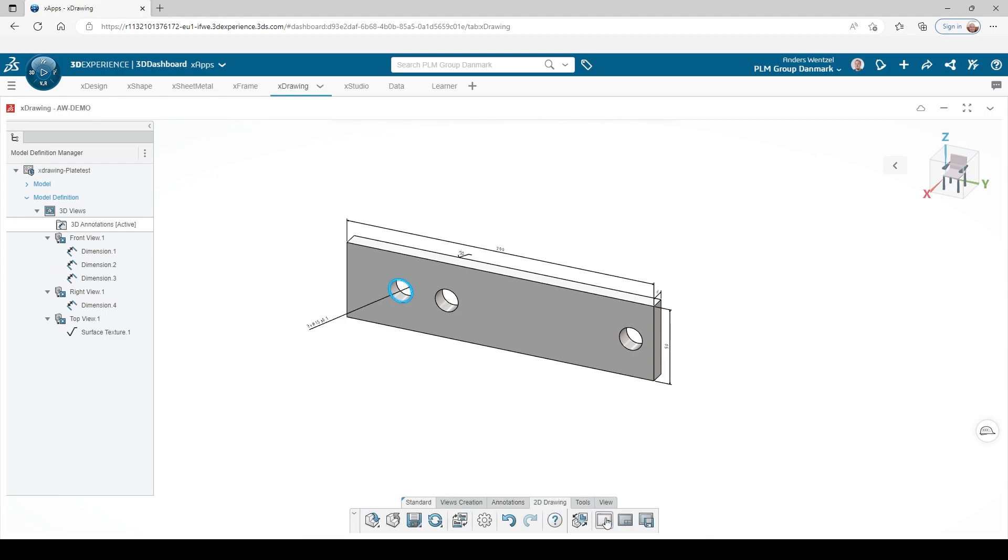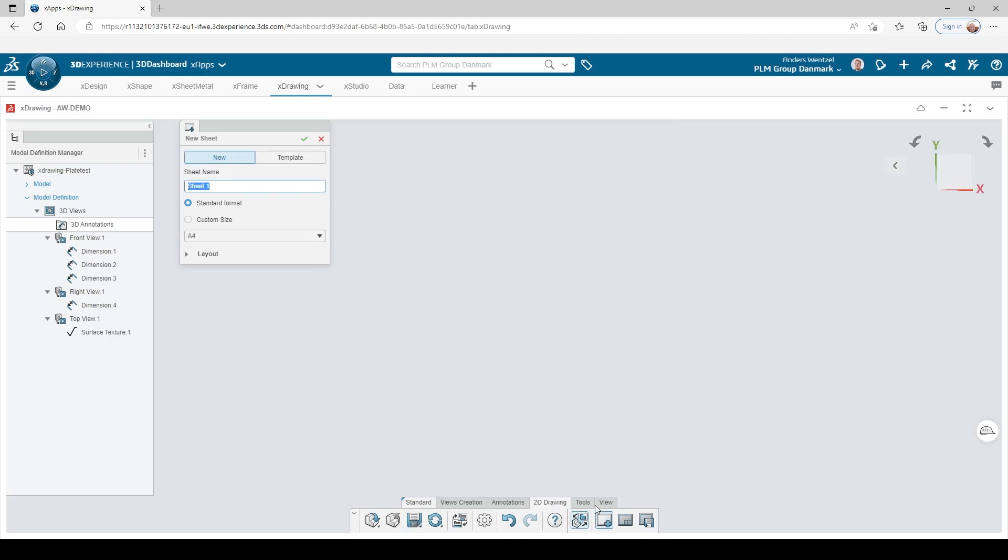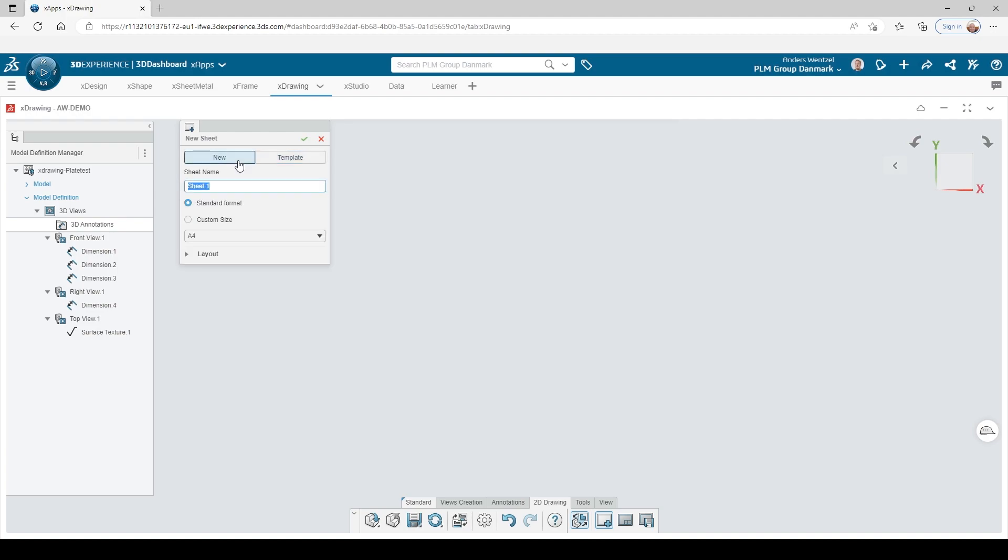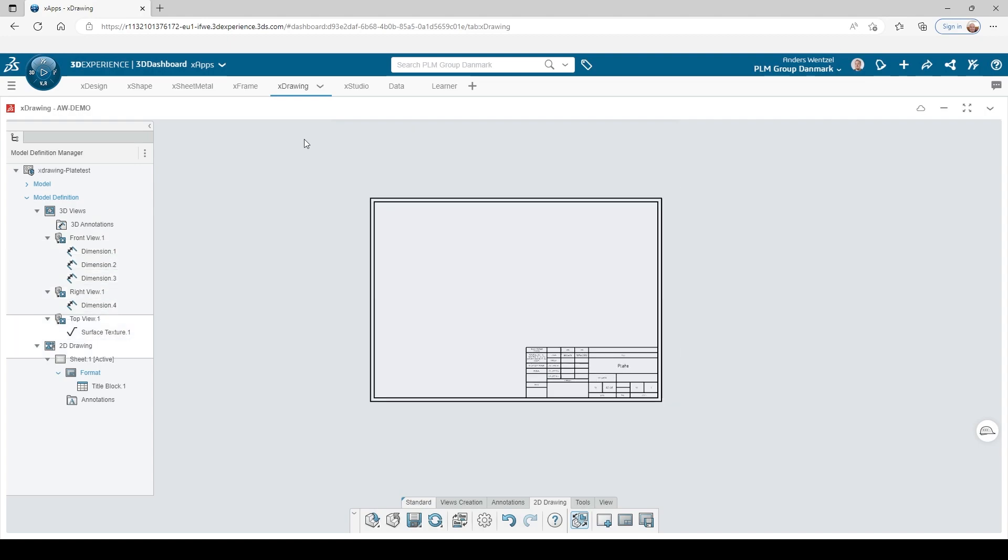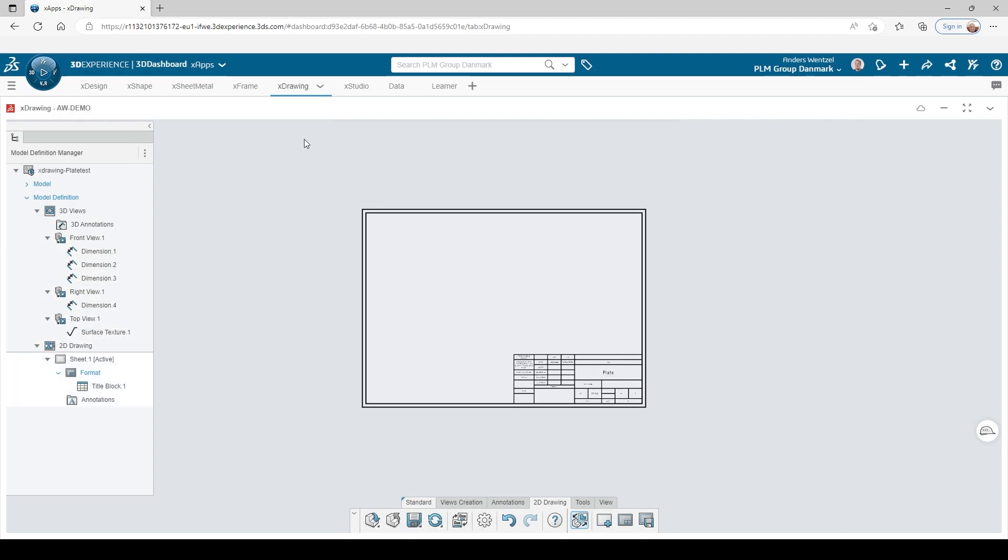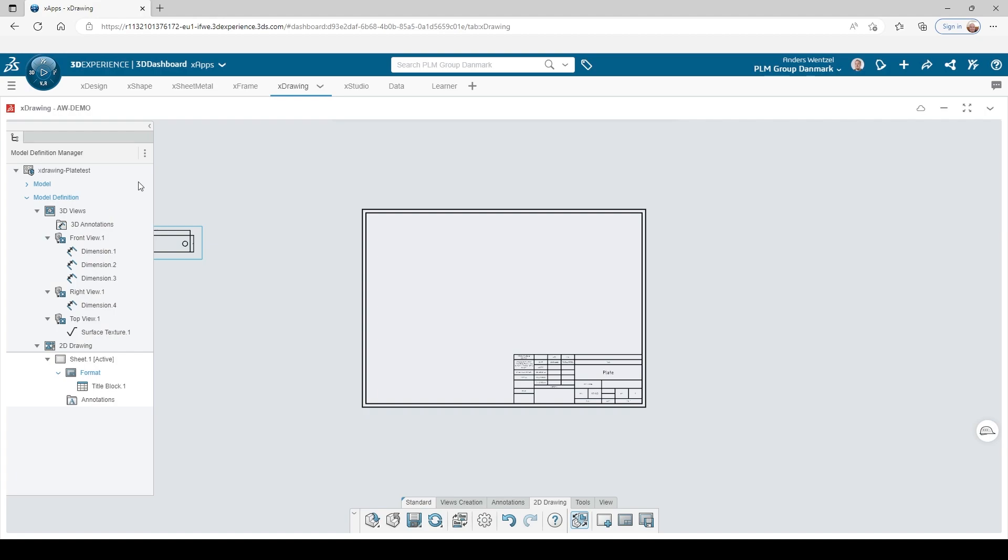But of course, we do also have that option. If I start the 2D tool, it is possible to define your own template, but here we just take a default setting. And then we add and drag the views we need onto our sheet.